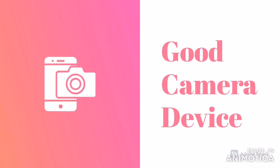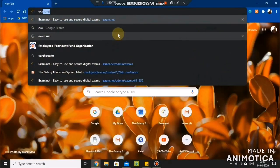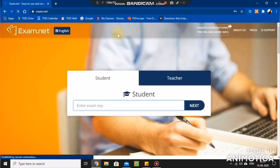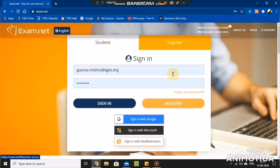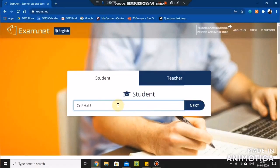Ensure your device has a pre-installed QR code scanner if it does not support one natively. When you are all set to go, open your web browser and type exam.net in the address bar and press enter. You will be directed to the homepage of exam.net where the default view is for students. If it is not set on student mode, click on Student and then enter the exam key provided by your teacher. While entering the exam key, make sure you enter a valid and correct exam key for the exam you are going to appear. Now click Next.